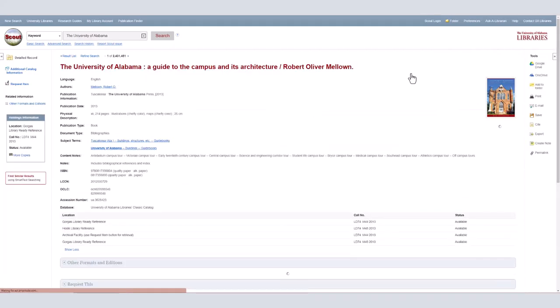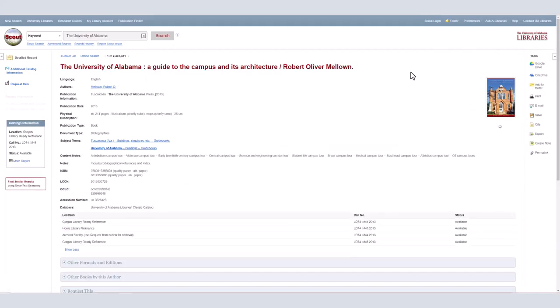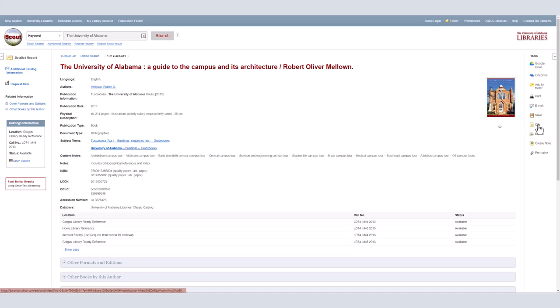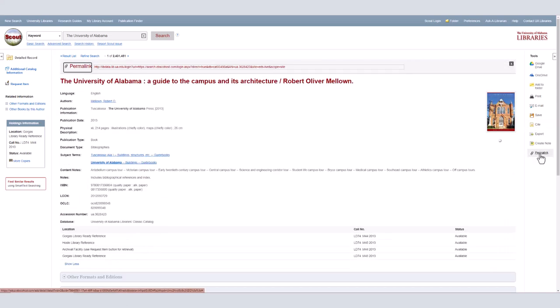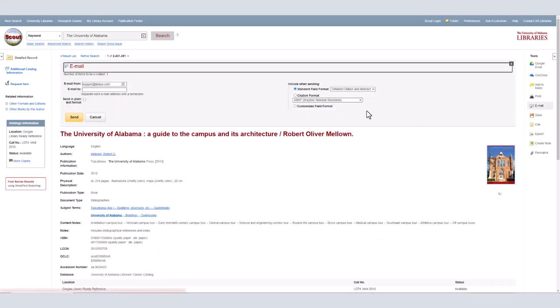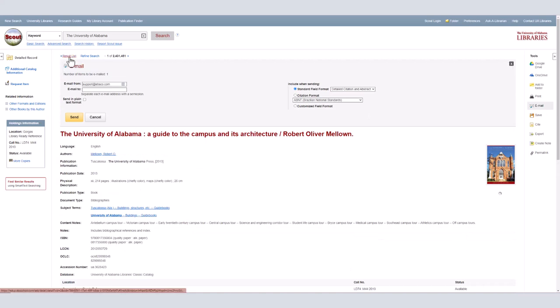If you click on the title displayed in the short record, it will take you to a longer record page. This page usually has an abstract or summary of the resource and ways to save your search on the right column, including generating a citation, a permalink, or an option to email a link to yourself. If you click on results list at the top of the record, it will take you back to your search results.